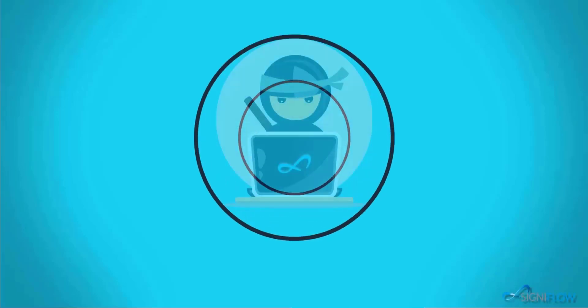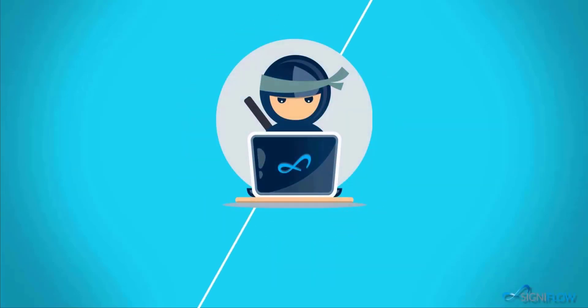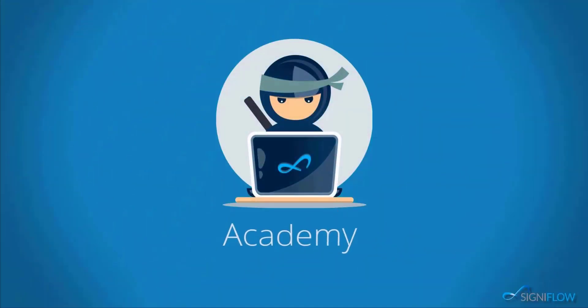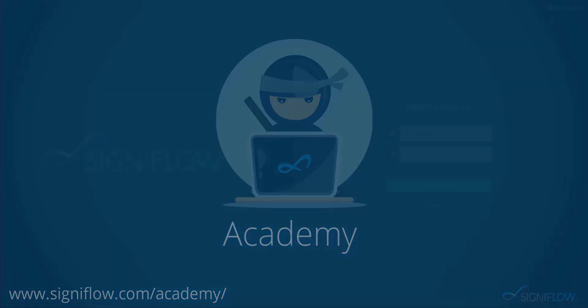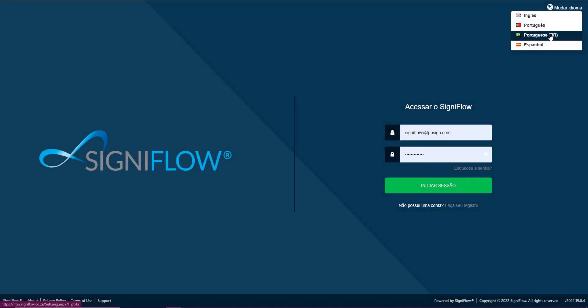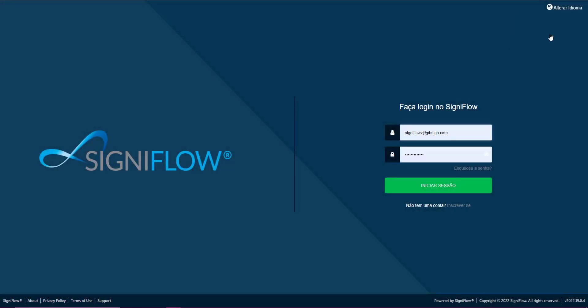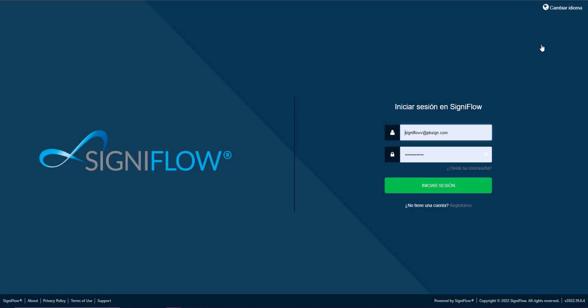Welcome to Signiflo Academy where our ninjas show you how to use your system to its full potential. In this video, we will go over how to change your language settings on Signiflo.